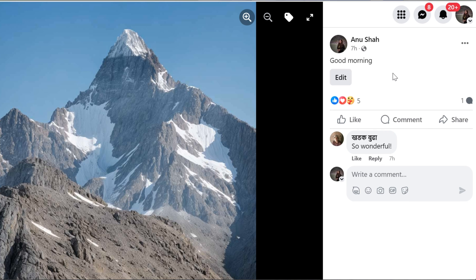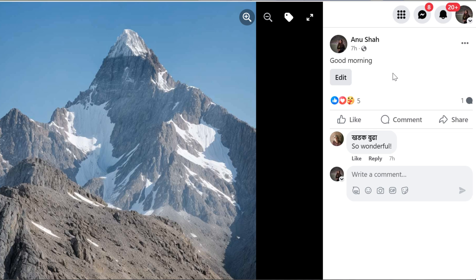This is exactly how you can add a caption on Facebook cover photo using a computer. Hope this video helped you. If so, please give it a thumbs up and subscribe to the channel. If you have any questions, feel free to leave them in the comment box. Thank you for watching to the end and see you in the next video.